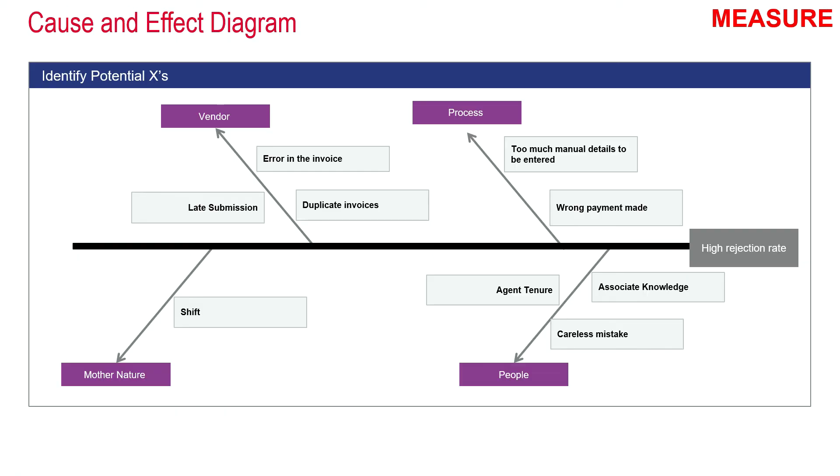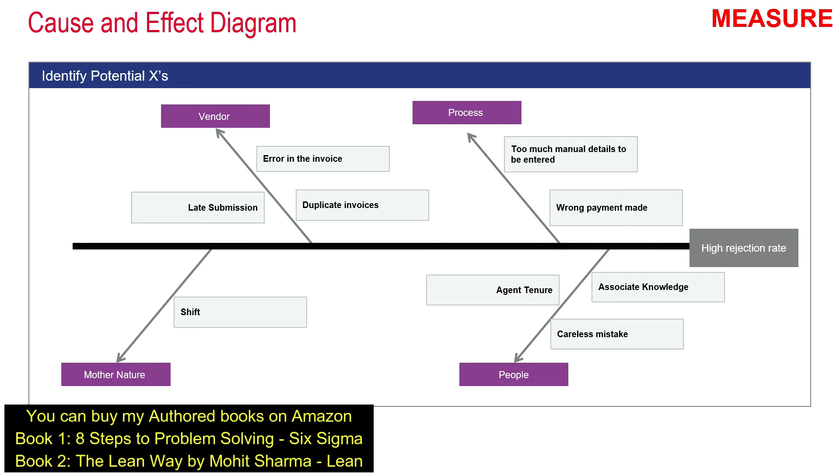The next thing the team did was to create a fishbone diagram. They all went inside the room and started brainstorming why they had high rejection rates. Some of the causes were under people: careless mistakes, less agent tenure or associate knowledge. Under process: too much manual details to be entered and wrong payments made. Under vendor: errors in the invoices, duplicate invoices, and invoices sent late. Under mother nature: shift was one of the causes.